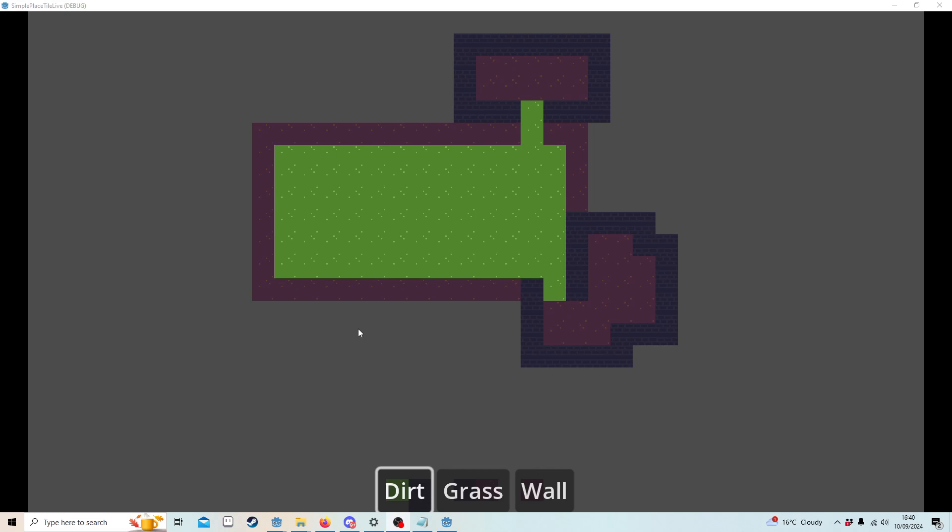Recently we switched to Godot 4.3 which introduced tile map layers instead of the tile map. Yesterday I released a video using a tile map, but this should really be using tile map layers.